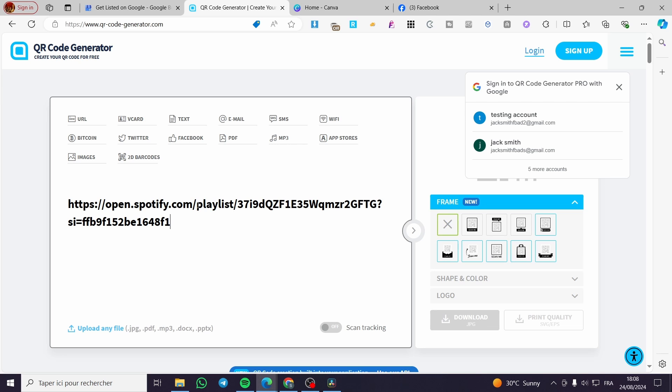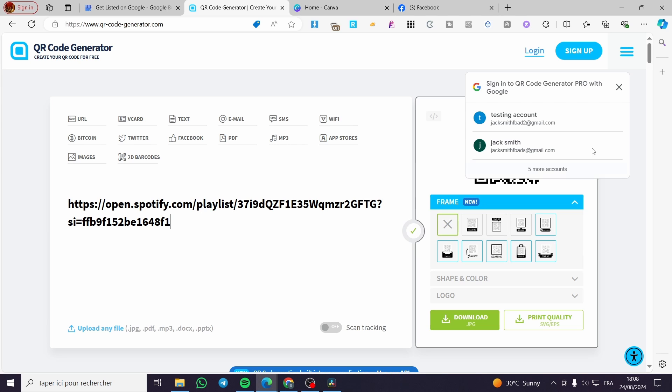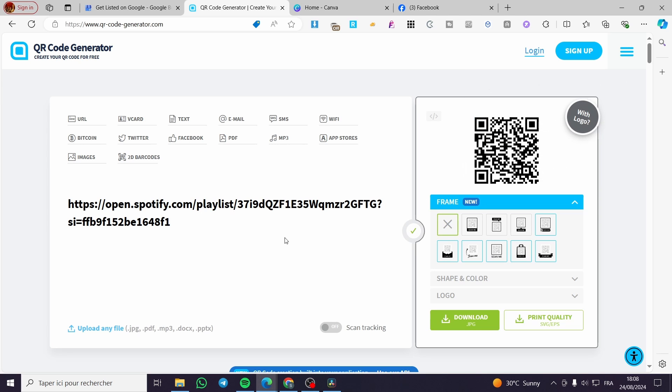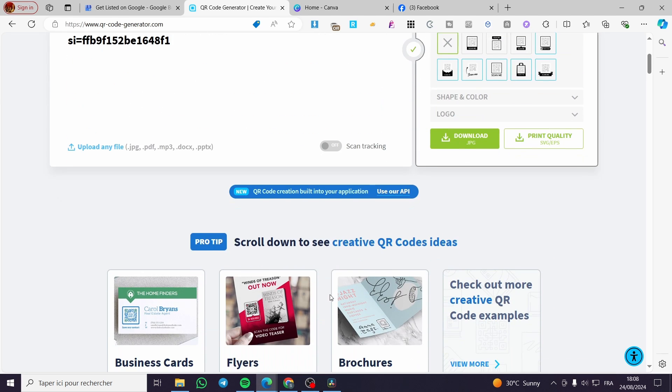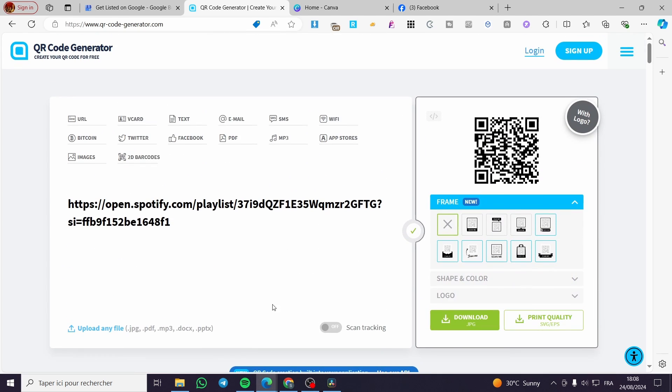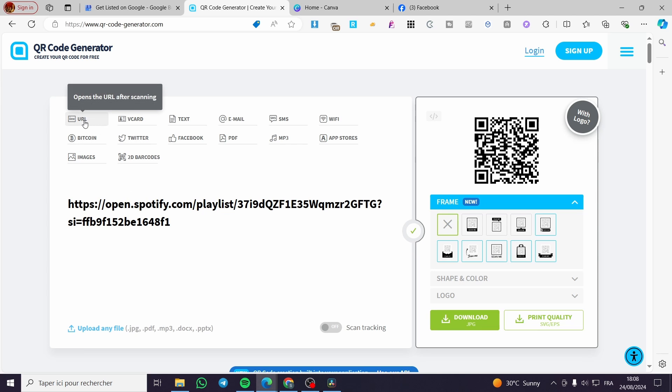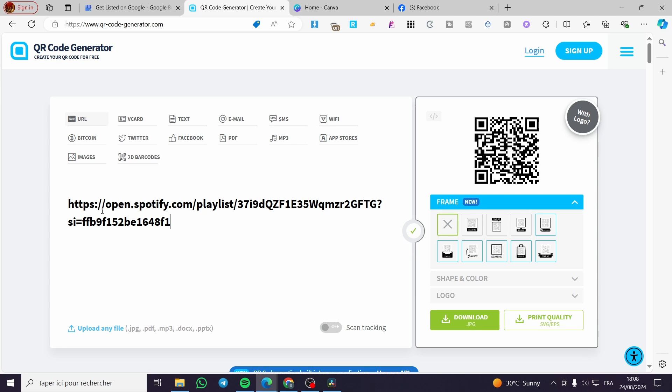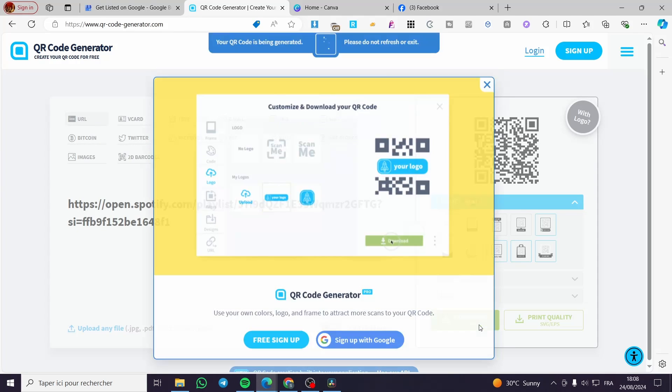So I'm going to set up right there. This is the Spotify playlist. Now all we need to do is to build it right here. We are going to set this. This is the URL. I'm going to put it right there. Then here we have it. So we are going to click on download.